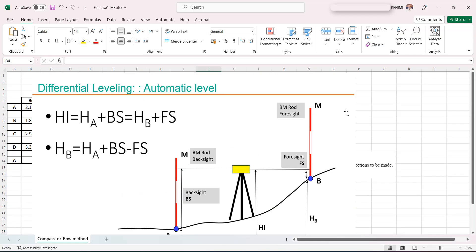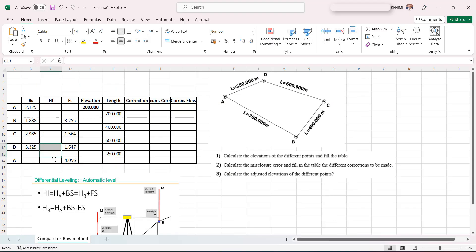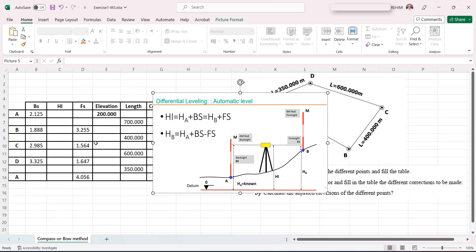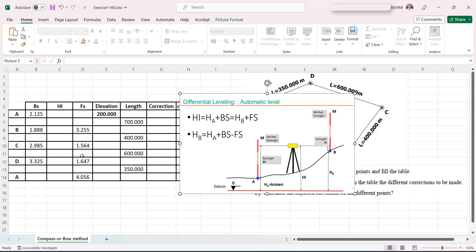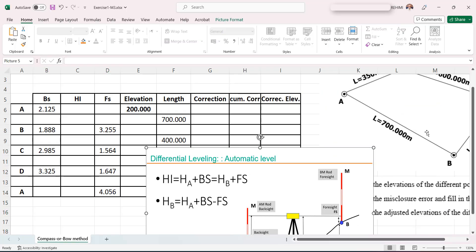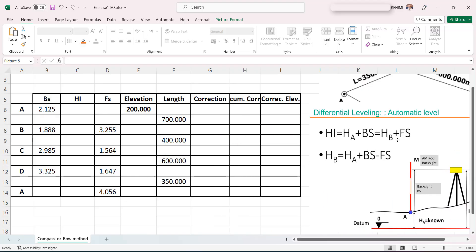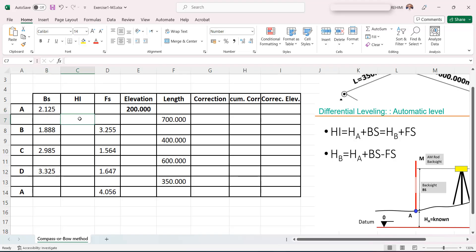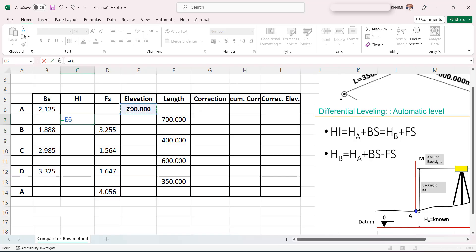Let's start applying the formula to fill the table. As we said, H_I equals H_A plus backsight in the first situation when the instrument is between A and B. A plays the role of backsight and B plays the role of foresight. So H_A plus backsight allows us to calculate H_I.